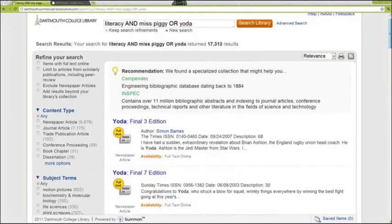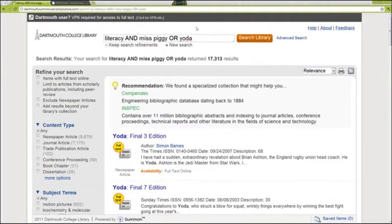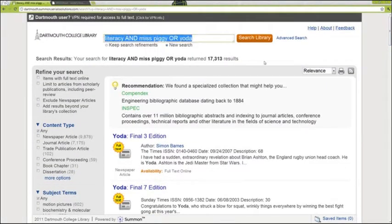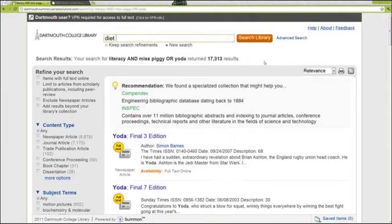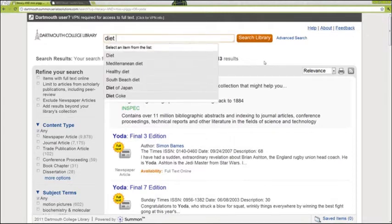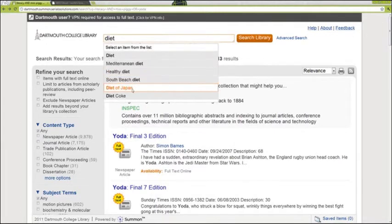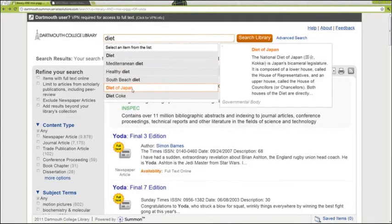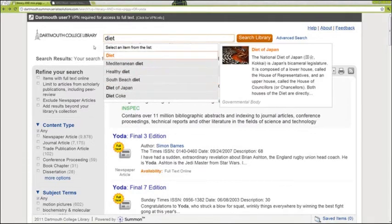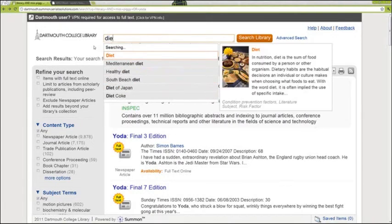Suddenly, you realize your diet fad paper is due tomorrow. You remember the search you performed yesterday returned some useful results, but you can't remember the search terms you used. The Summon interface does not save your search history. If you want to repeat earlier searches, you will have to make a note of your search terms as you go.